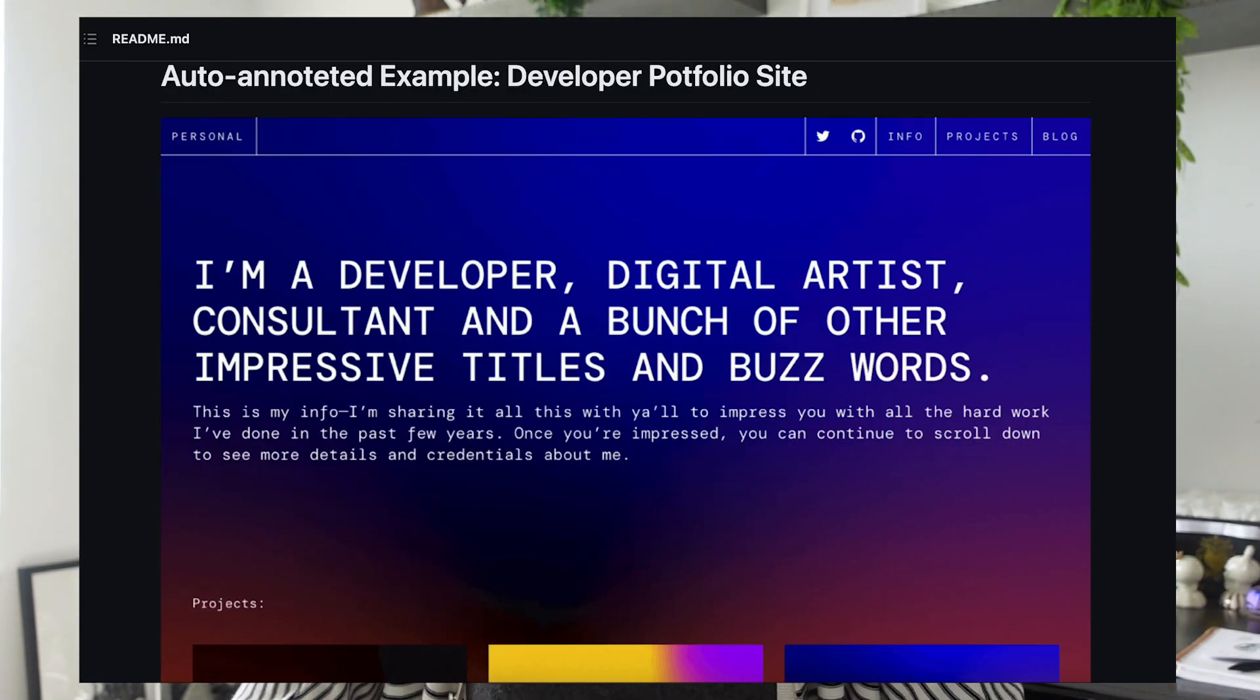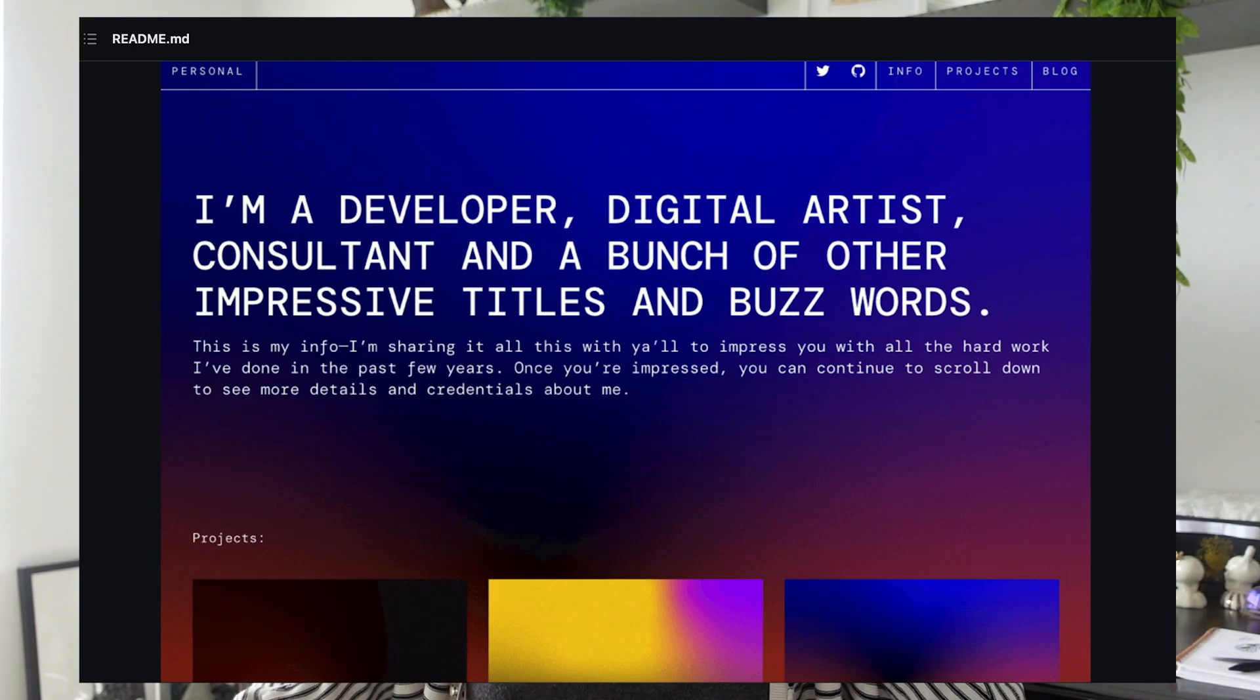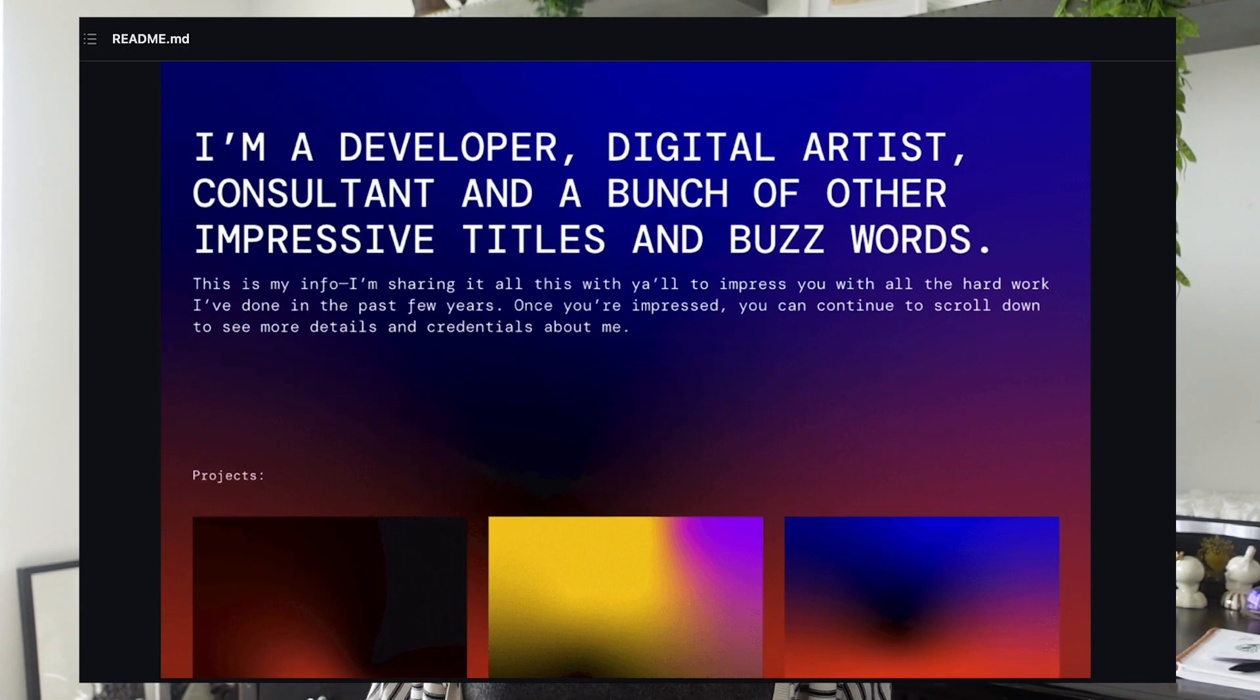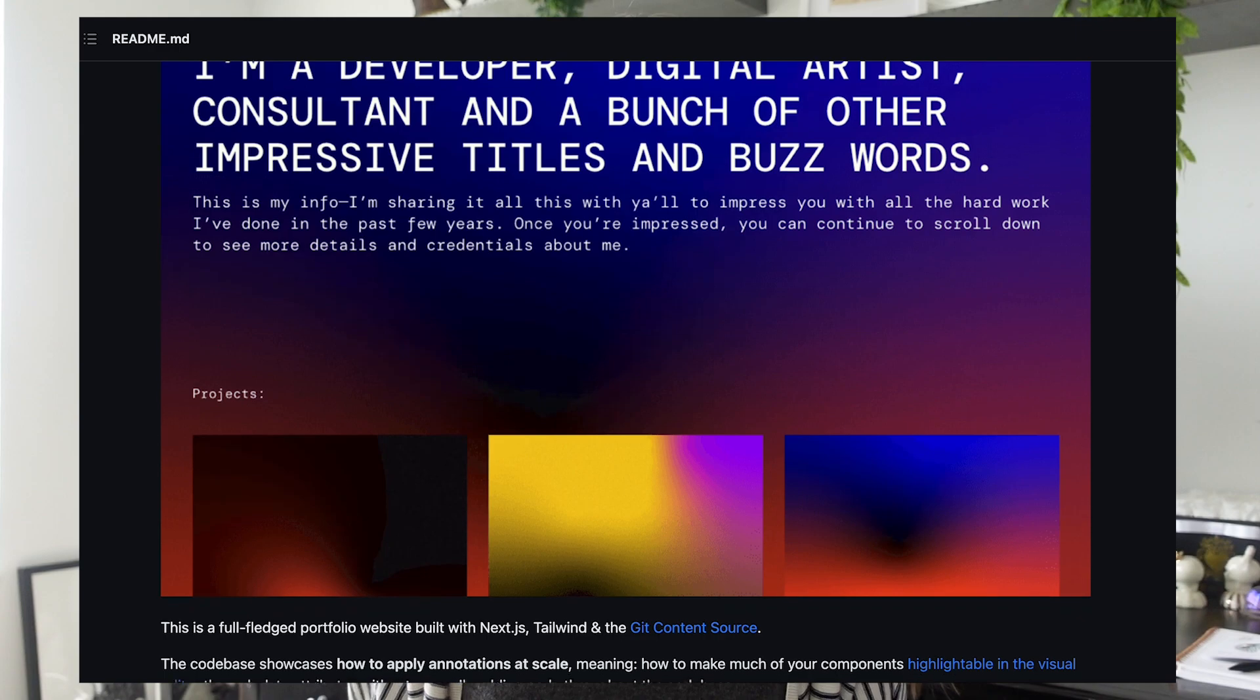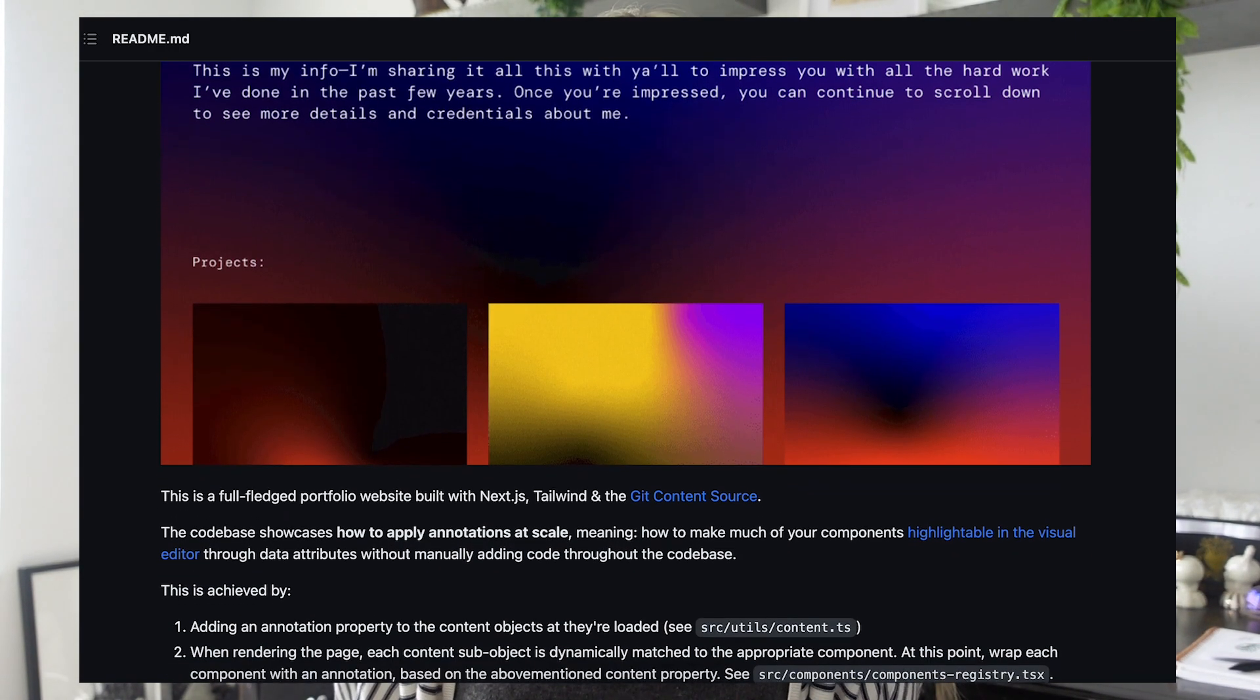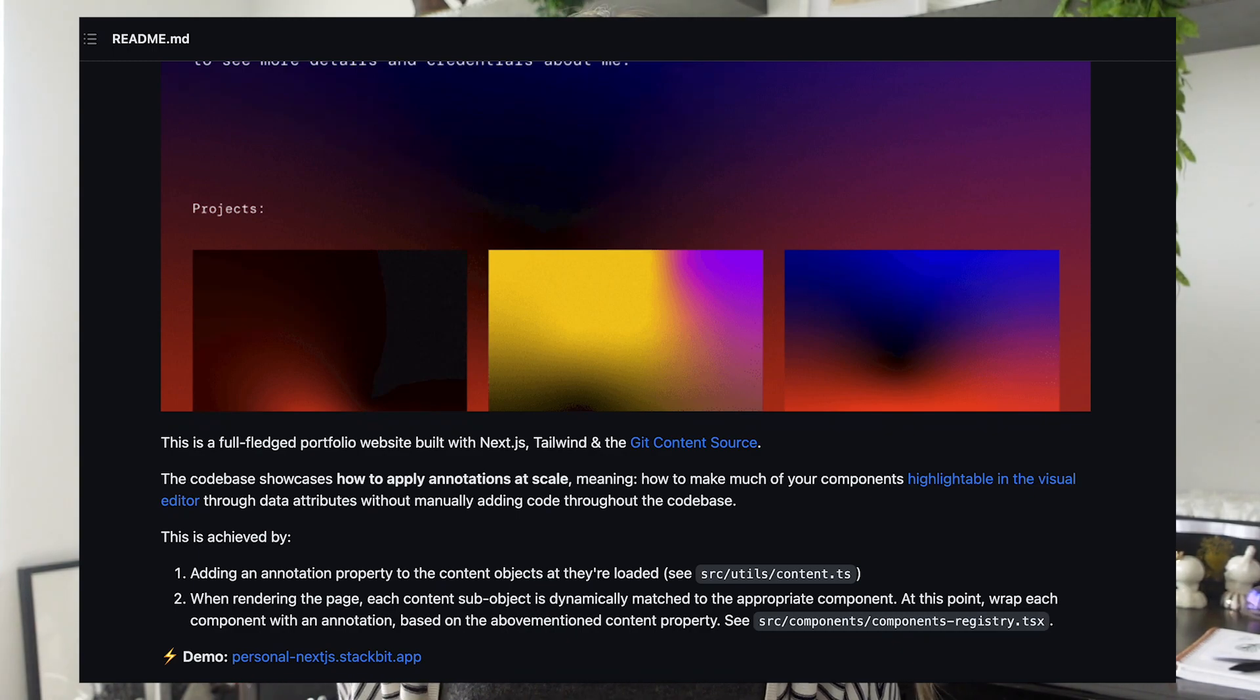Our developer experience engineer Alok recently built a full-fledged portfolio website with Next.js, Tailwind, and the Git content source. The purpose of this code base is to really show how to apply annotations at scale.